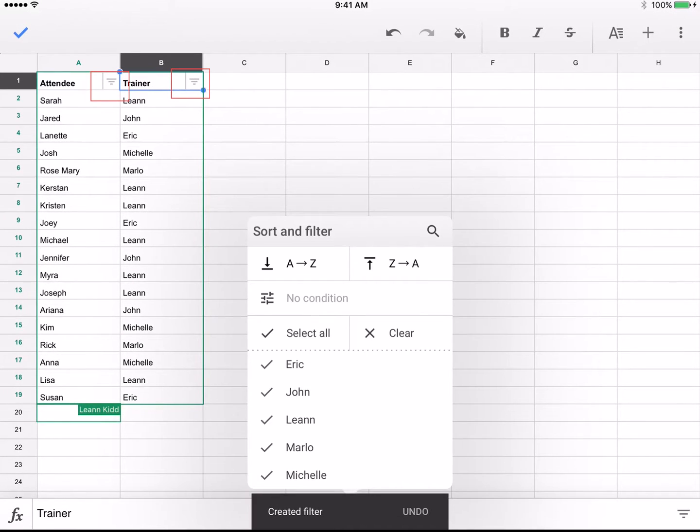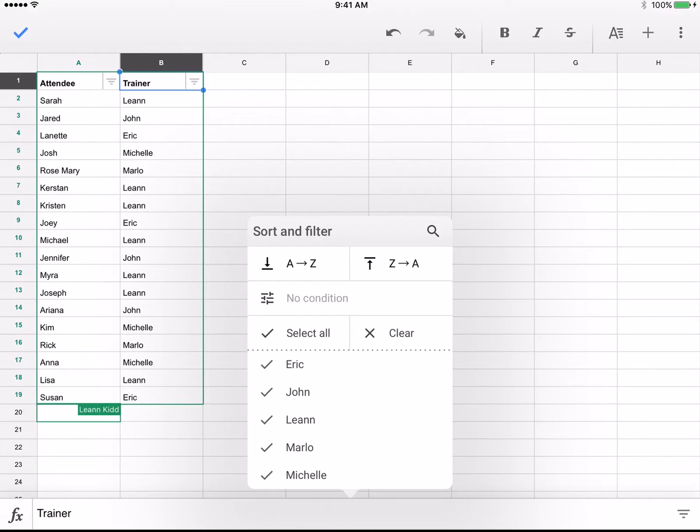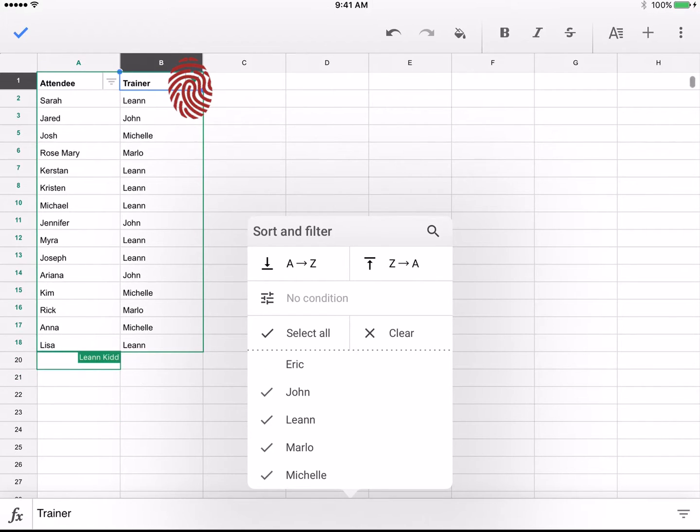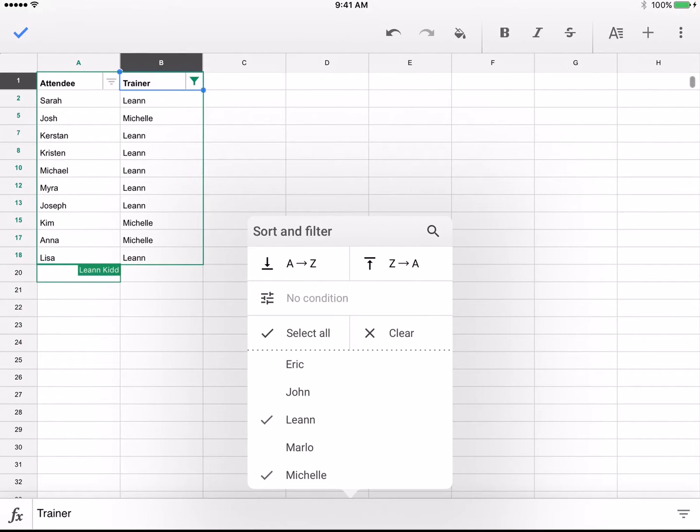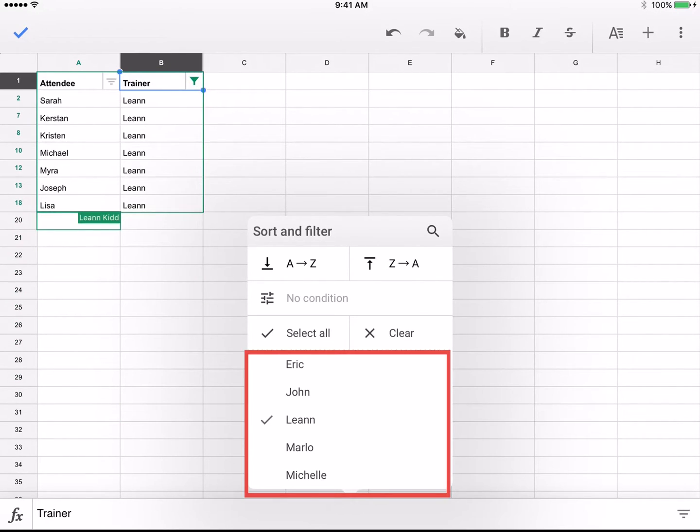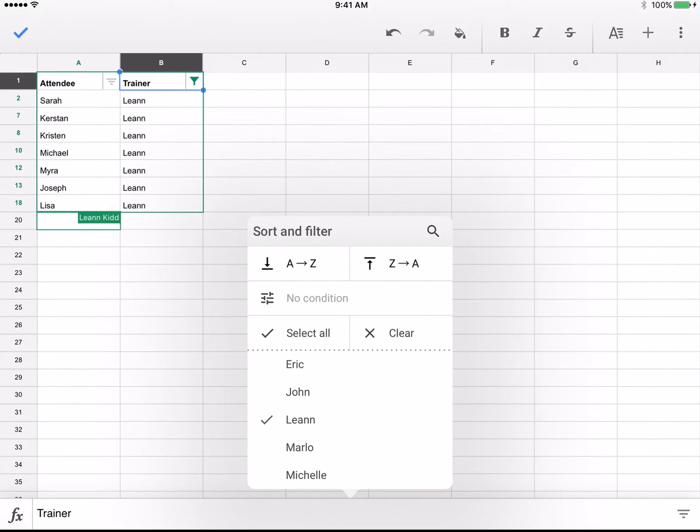An arrow will be added to the title of the column. Then tap the drop-down arrow and select the filter of choice. Your content will be rearranged based on your selection.